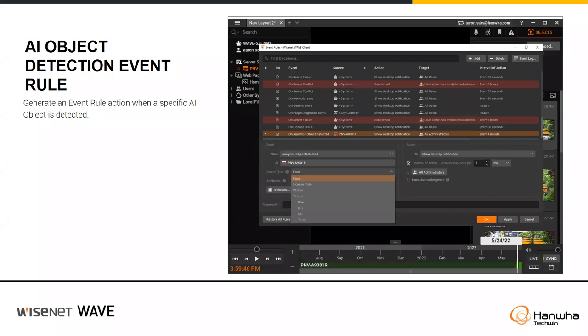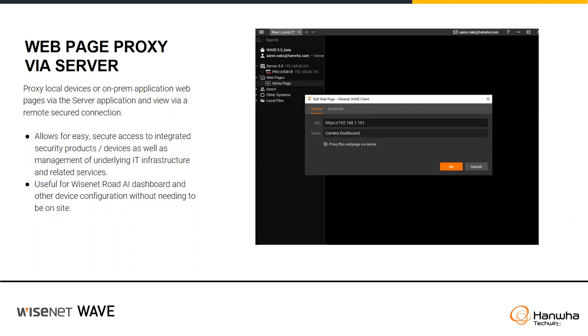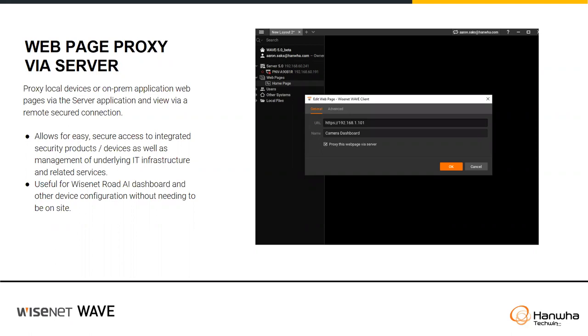Web page proxy via server: the idea is this allows you to put in a different website and use it as a proxy web interface between Wave components. This is going to be really useful when bringing in things like the WiseNet Road dashboard and other device configuration pieces, so you can do some forms of configuration without necessarily requiring a wide variety of setup.